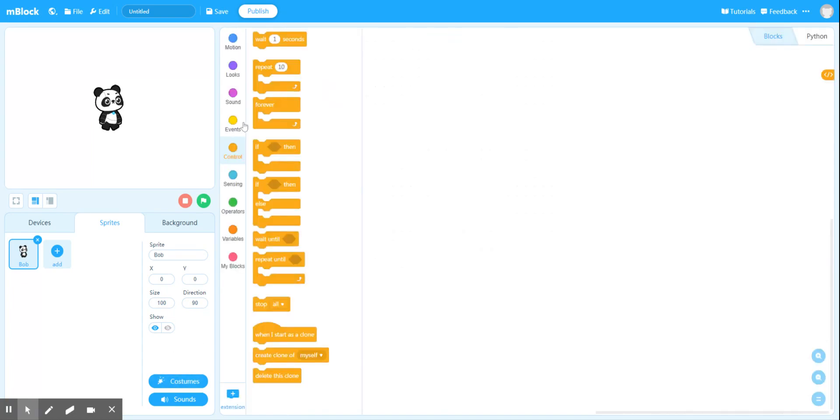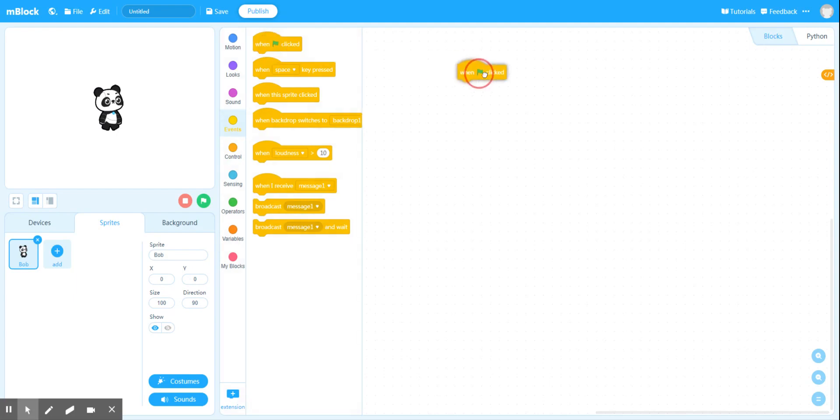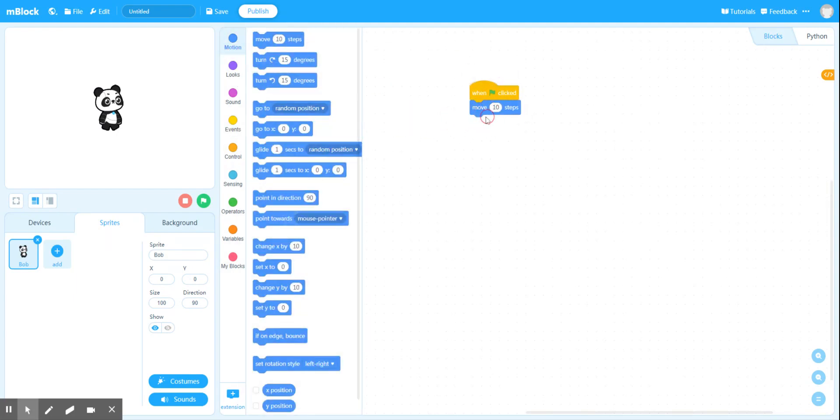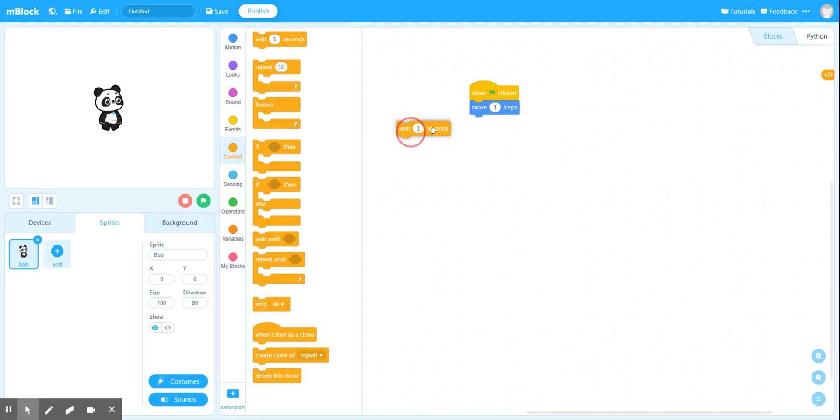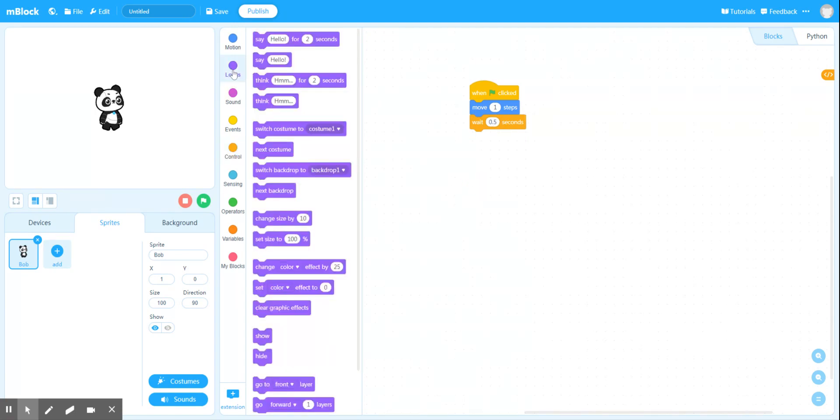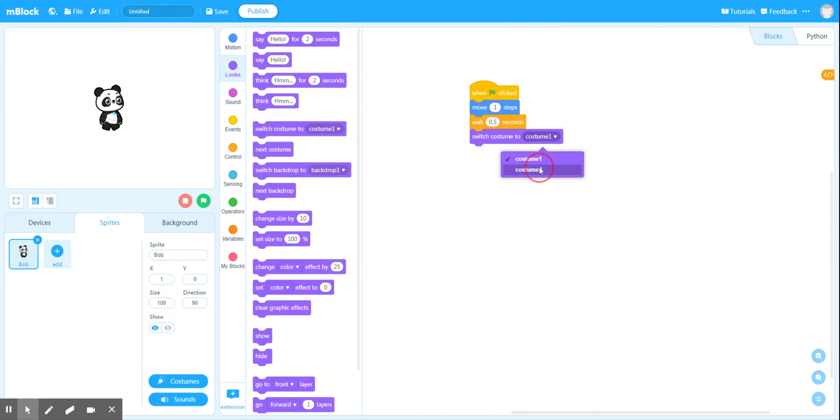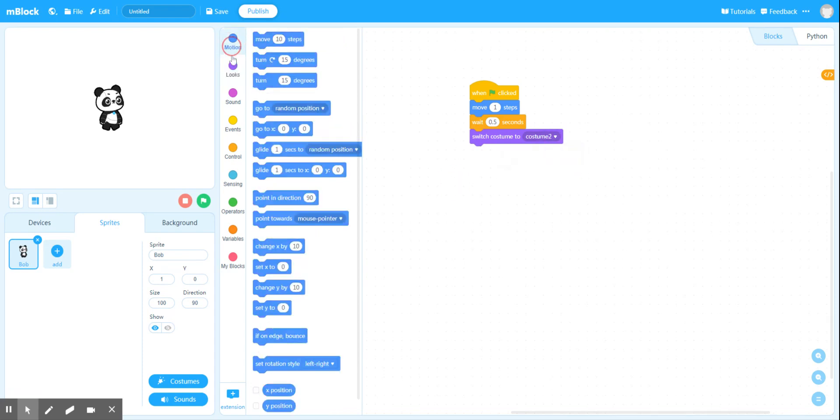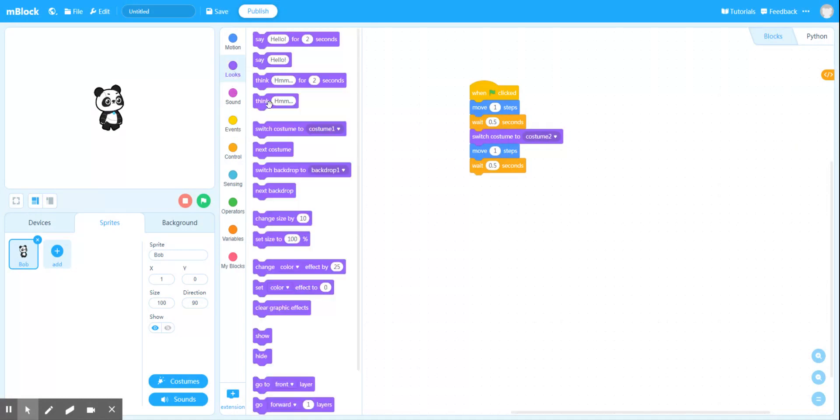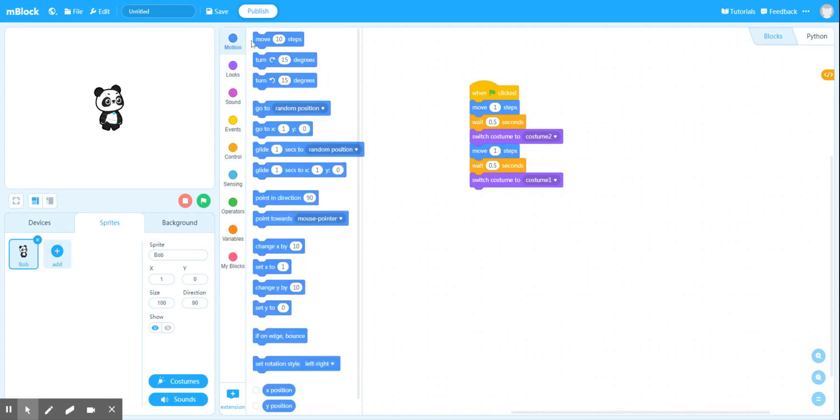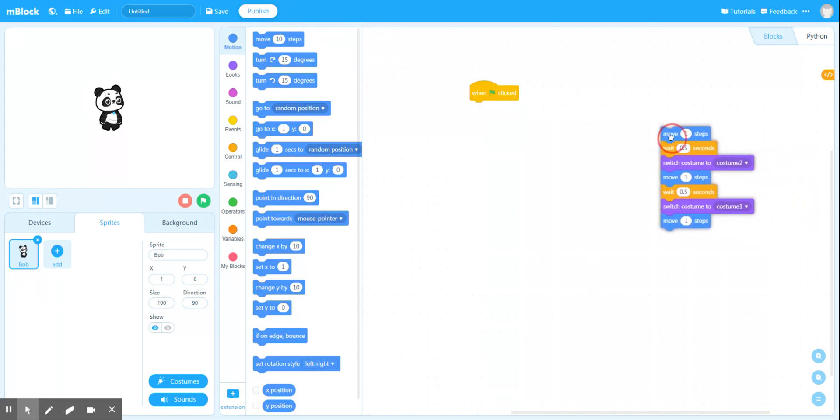The really long way of doing this would be to get my event block, and then to move Bob forward one step, and then to wait. One second per step is probably too long, so let's wait half a second. And then to switch costumes. So to move to looks and swap to costume 2 for Bob. And then to move another one step forward, and then to wait another half a second. And then under looks, to switch to costume 1 again. And then to move a step. You can see how long that's going to take.